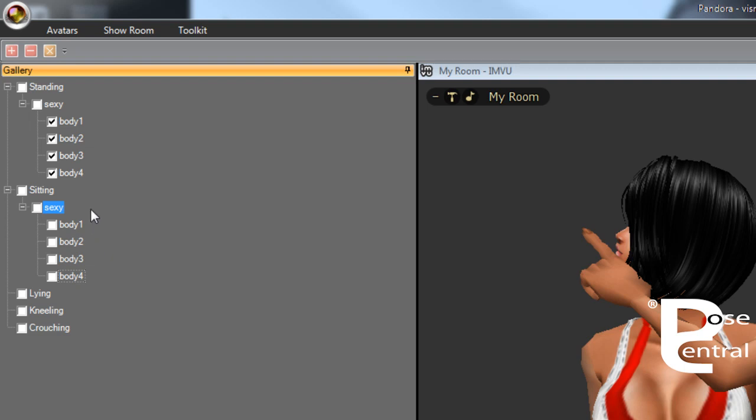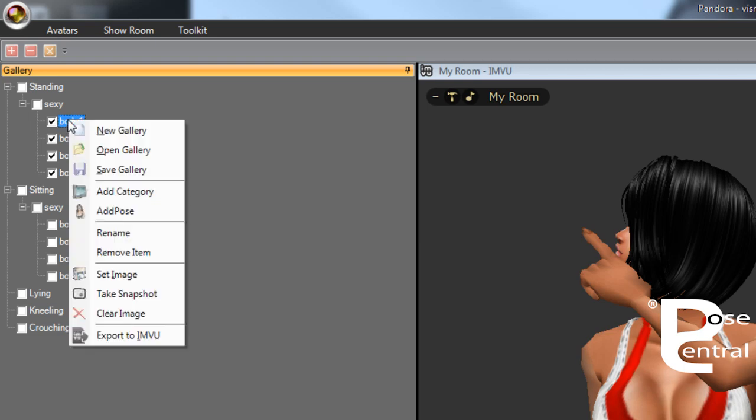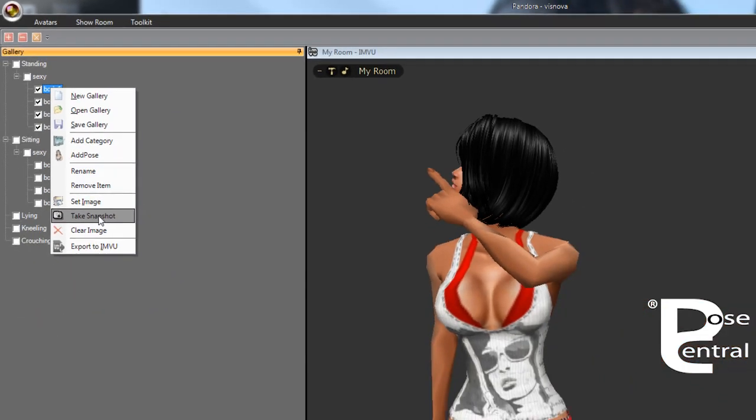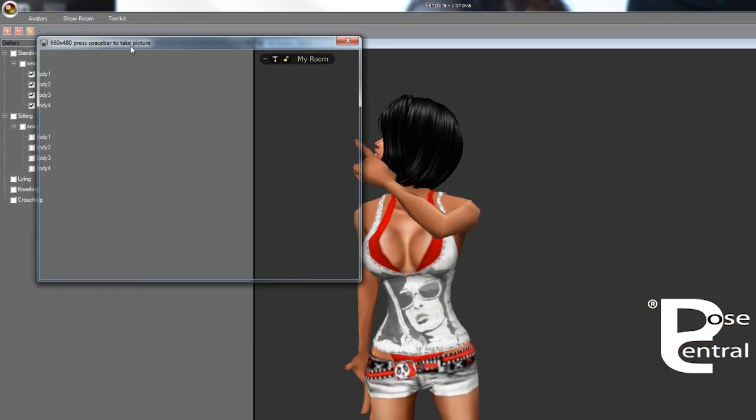Now what we want to do is go one step further. We want to be able to know exactly what poses these are, so we want to take a picture of the pose as a reference. If we highlight this first pose and right click for the menu, we'll go take snapshot and then you'll be presented with this window.